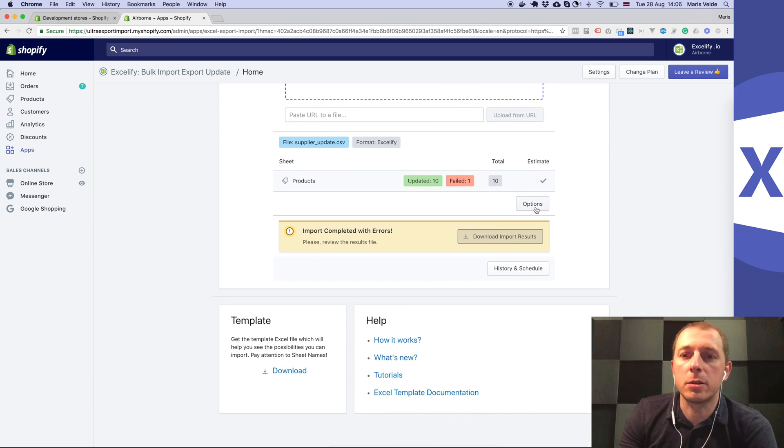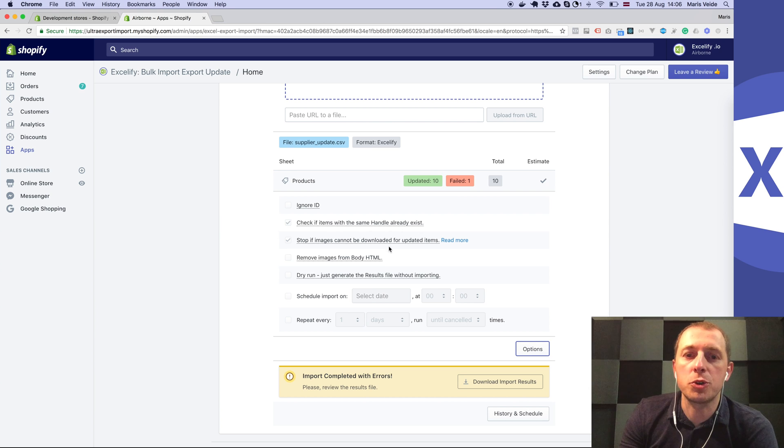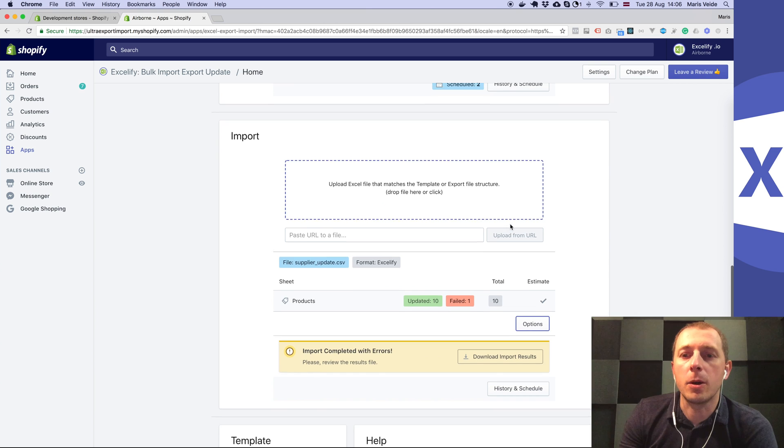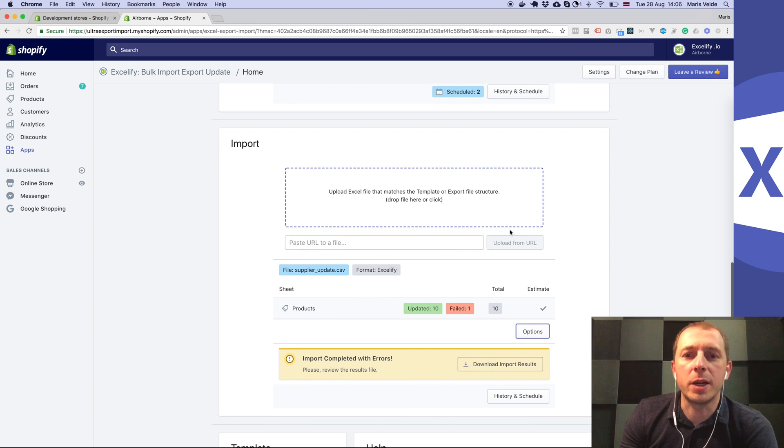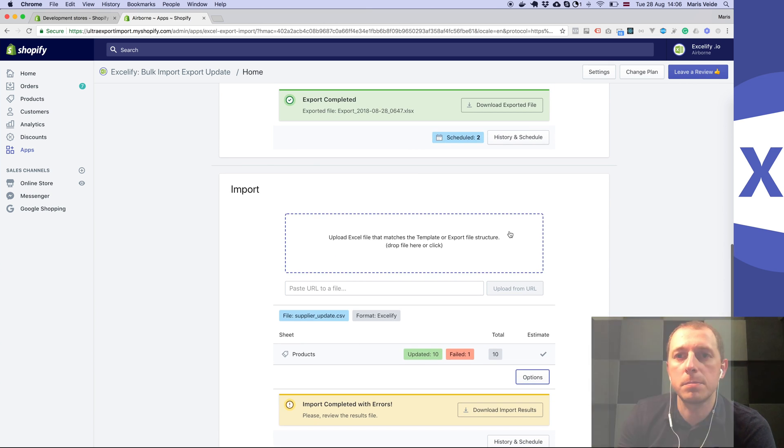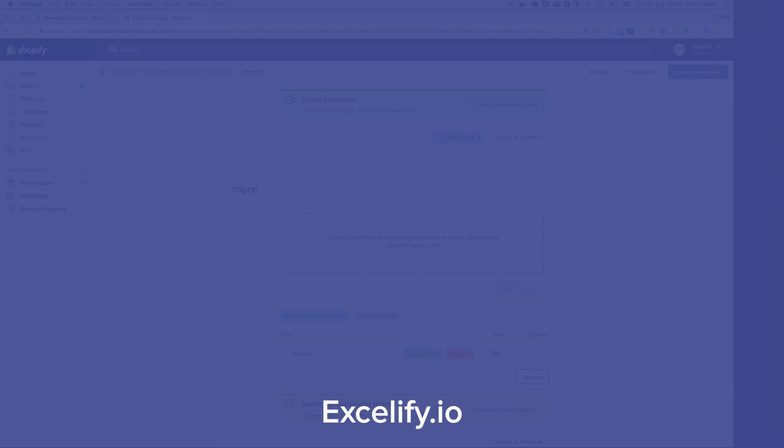Here under options you'll be able to schedule and repeat on automatic. Thanks and see you next time!